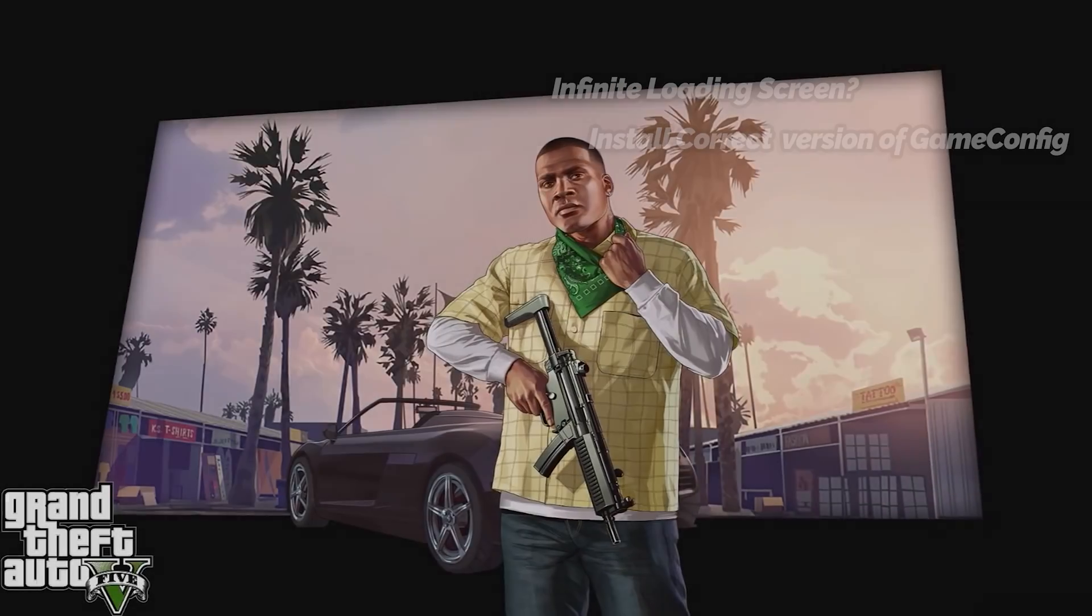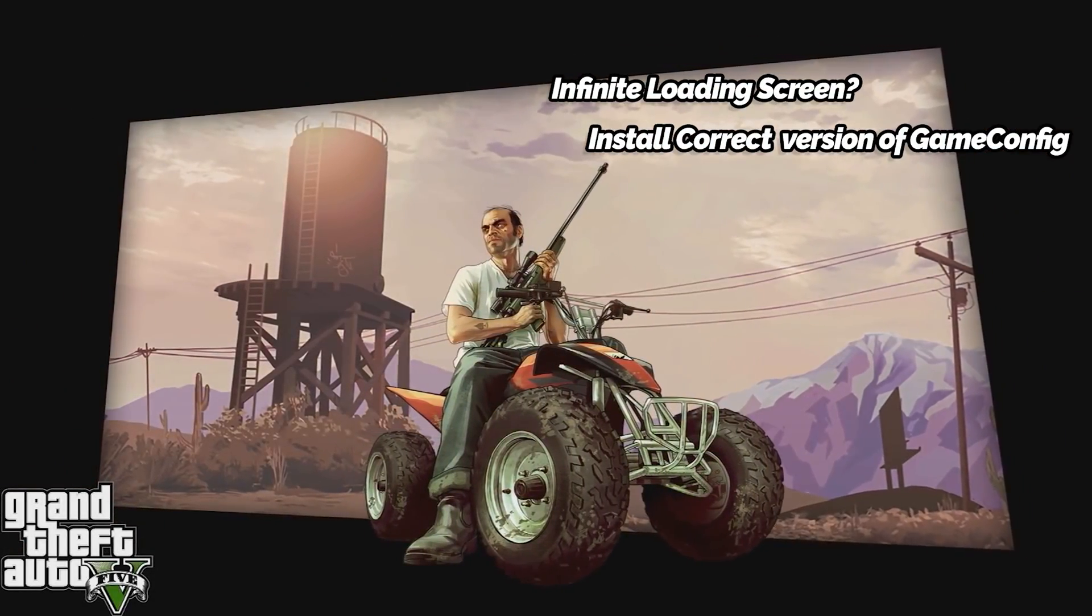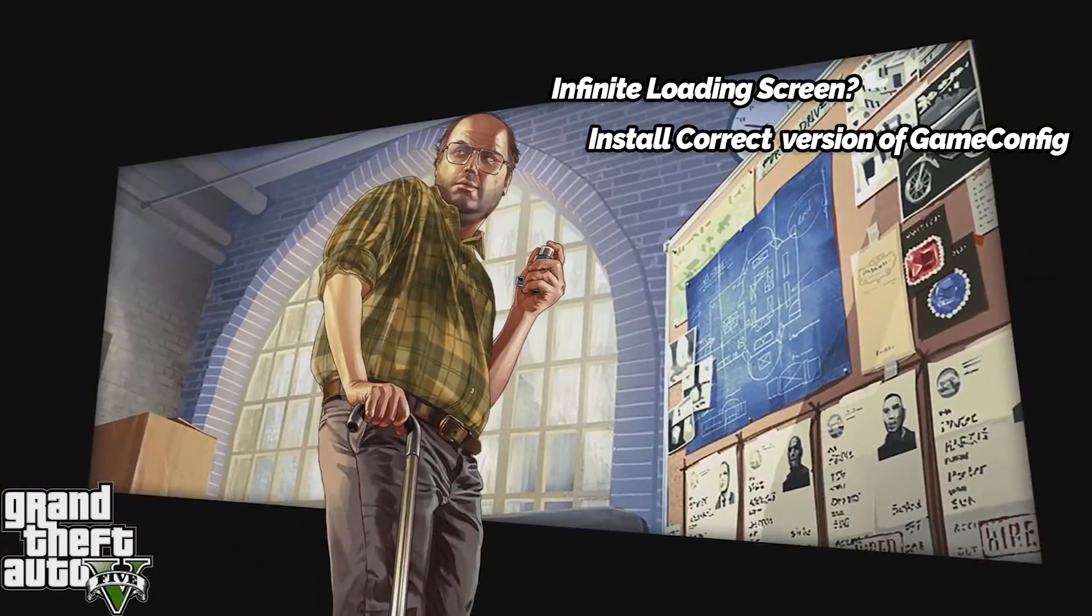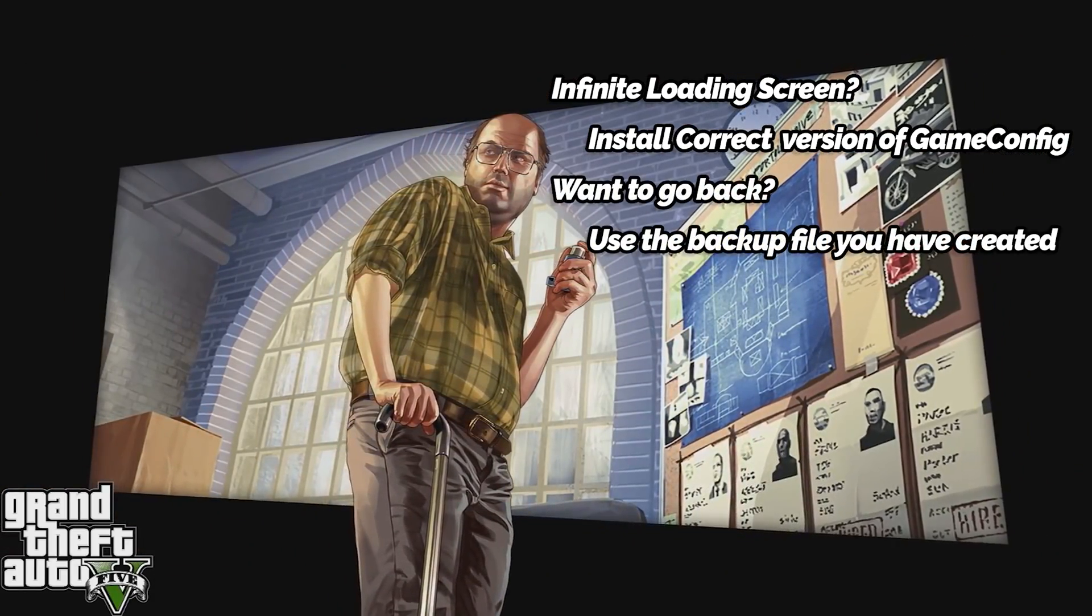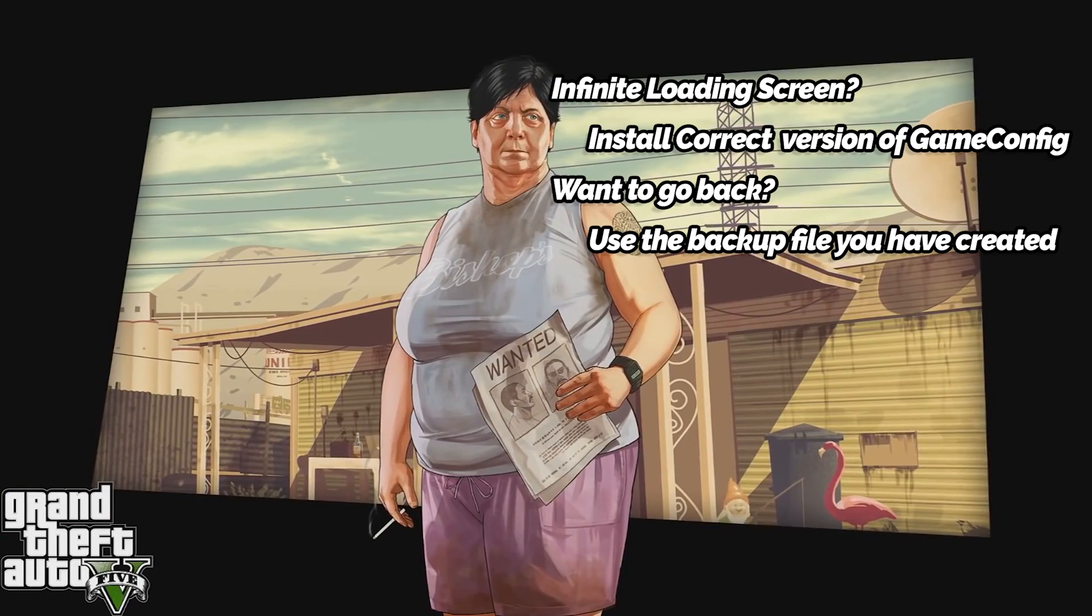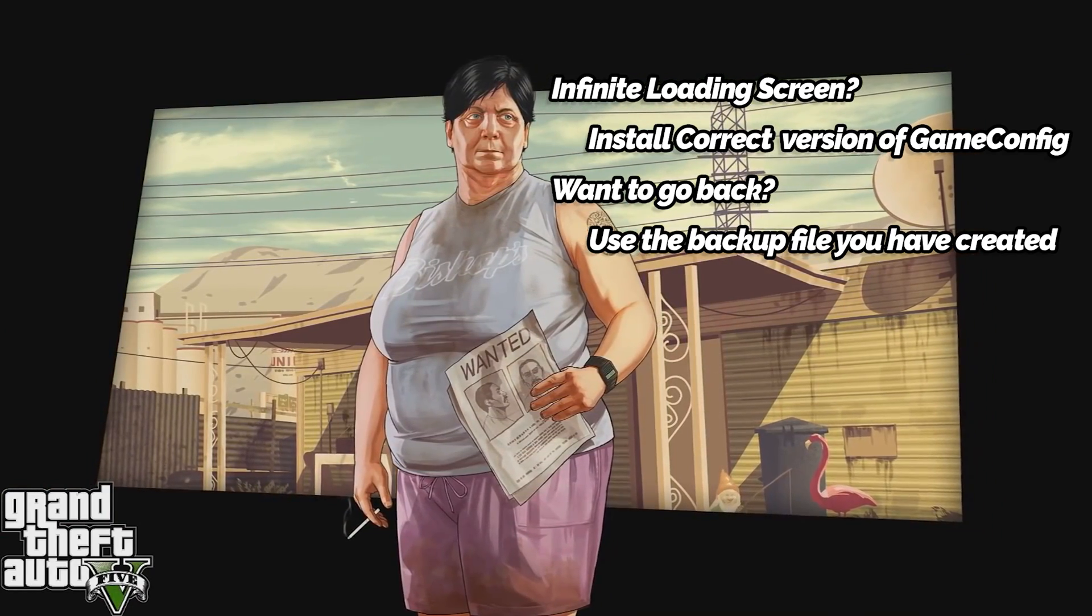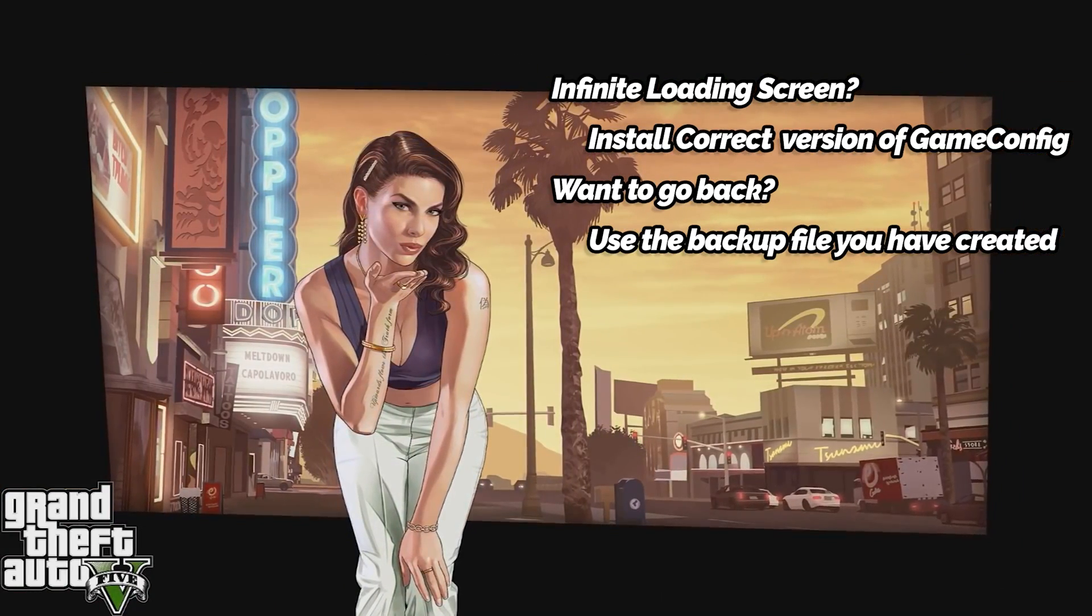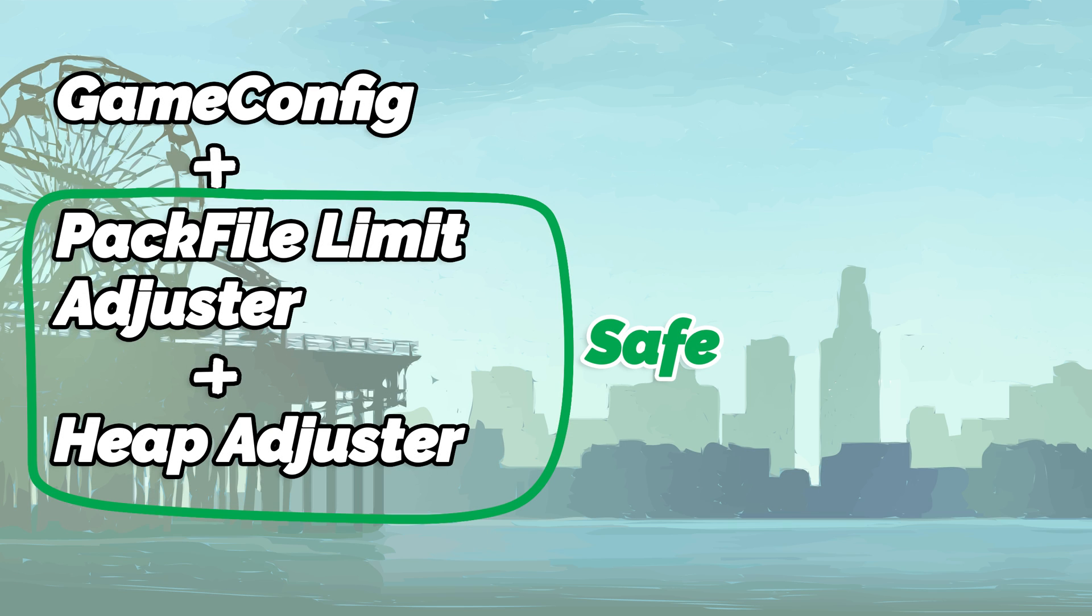In case you get an infinite loading screen or any error while loading the game, make sure you have installed the correct version of the game config file. At any point, you can always go back to the original game config file by replacing the modded game config with the backup file you have created during the start of this video. Pack file limit adjuster and heap adjuster are mostly safe to use and do not give errors.